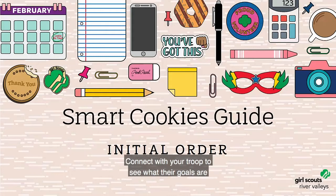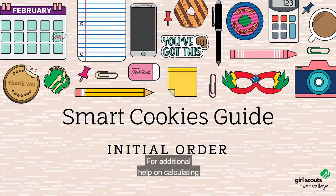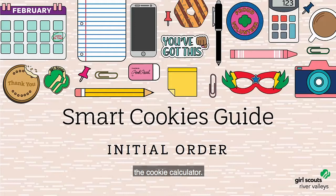Connect with your troop to see what their goals are for the cookie season. For additional help on calculating your troop's initial order, check out the cookie calculator.